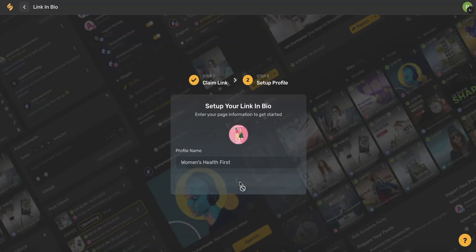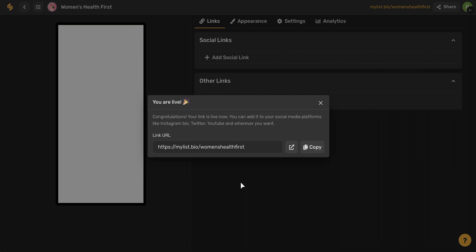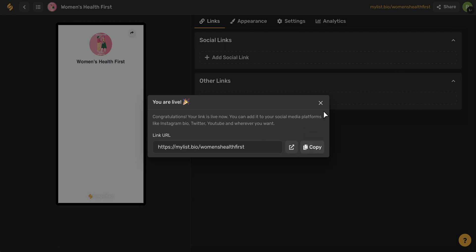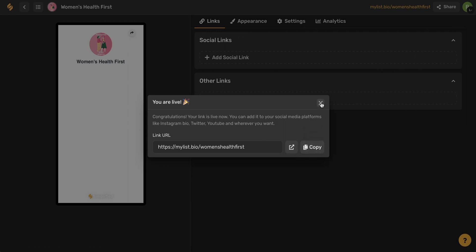Now go ahead and click continue. Congratulations, your link is now live, and now we're going to fill out a little bit more information to add to our link in bio. So you can copy your link now if you want to use it as is, but we'll be able to copy it later on once we've filled in all of our information. So I'm going to use this little X arrow, and the first thing I want to talk to you about is adding links.